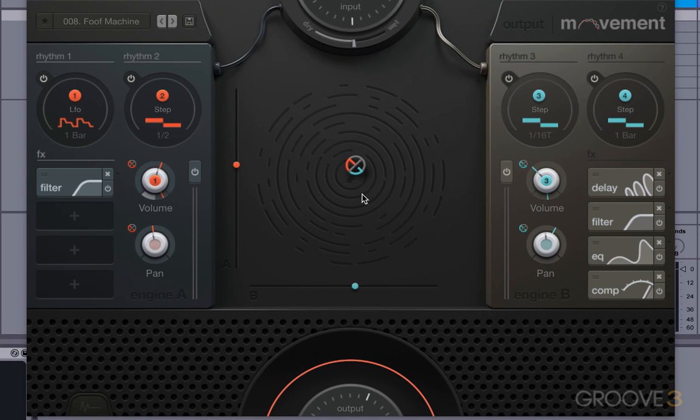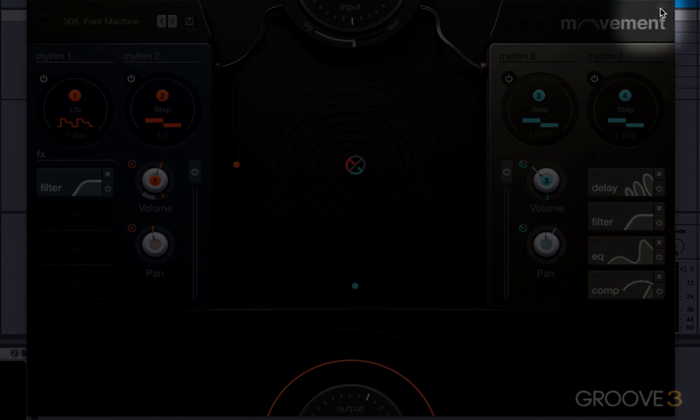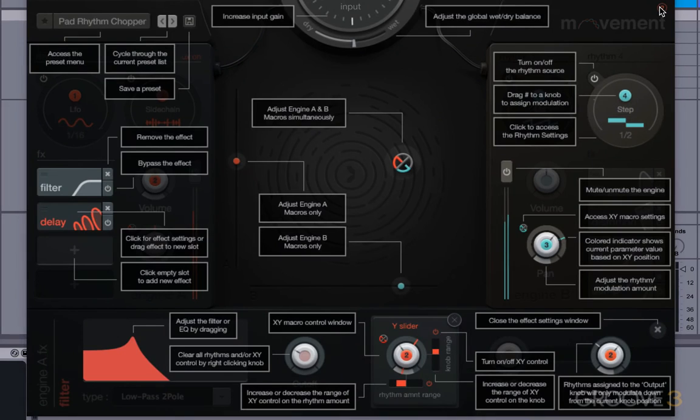The last thing I want to show you is this question mark. This will bring up a nice help overlay, which will be useful if you forget what some of these things do.